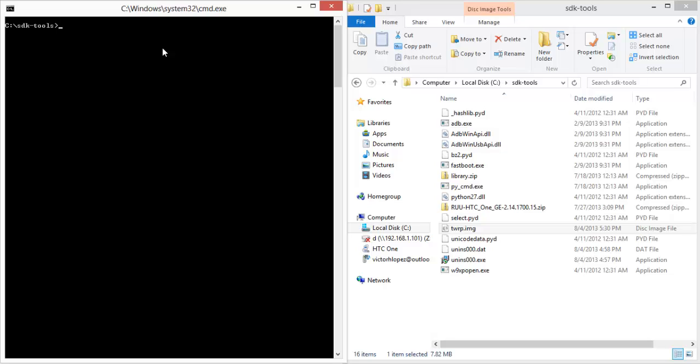To start, reboot into the bootloader. You can do that by pressing and holding power and volume down on your phone until it reboots into the bootloader, or you can just go on a command prompt and type 'adb reboot bootloader'.